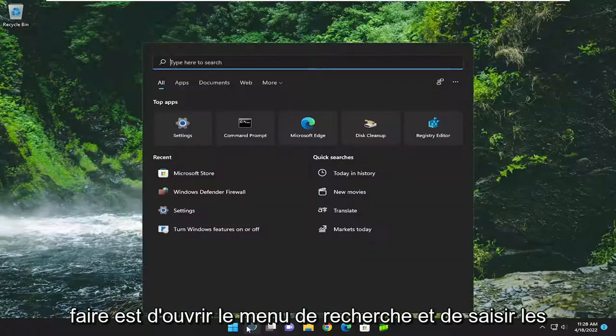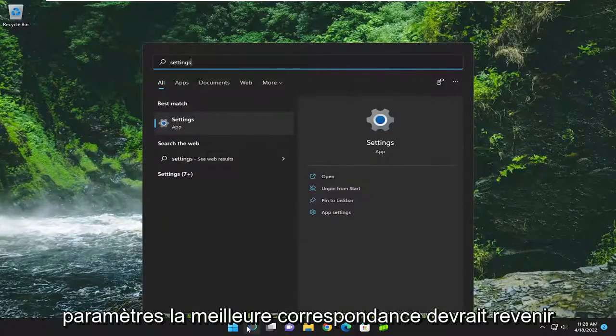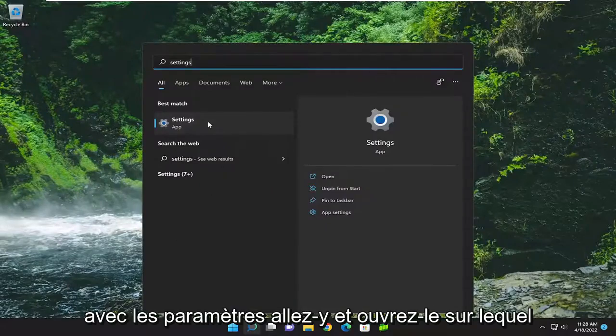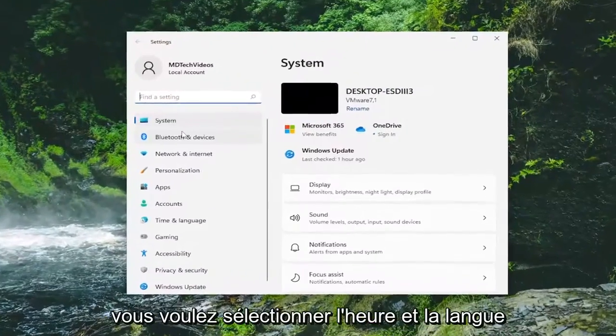All you have to do is open up the search menu and type in settings. Best match will come back with settings. Go ahead and open that up.